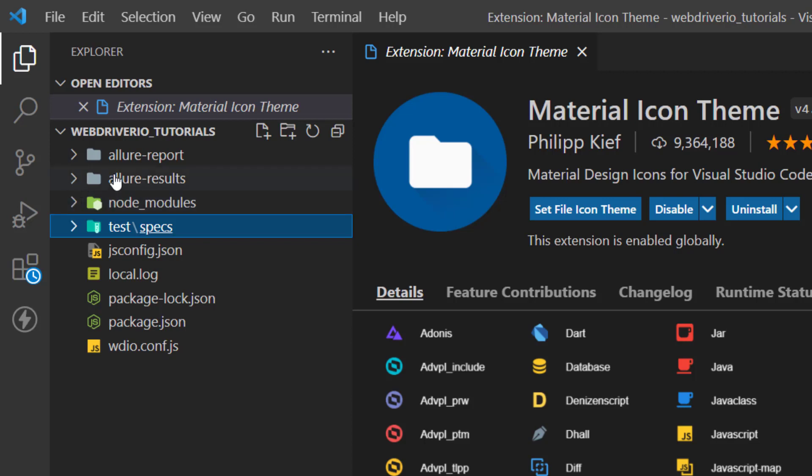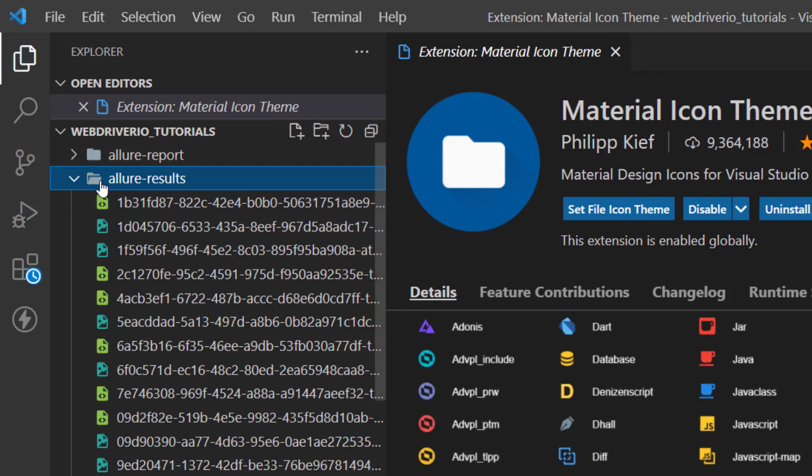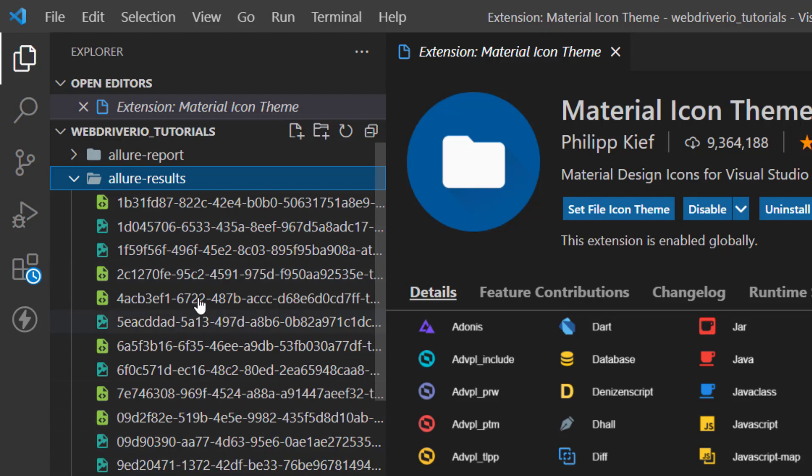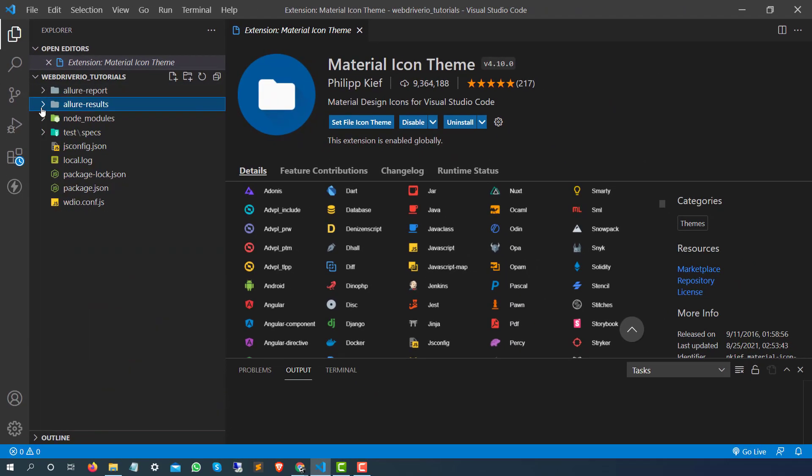If you notice this is the node modules, so you can see a very beautiful icon is coming for the node modules. Since these are just folders, you are not able to see anything else, but yeah a little bit color has been changed. In a similar way, these are some XML files, you can see these are the XML icons, these are the images icon.